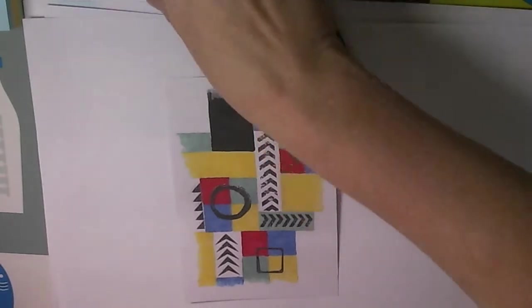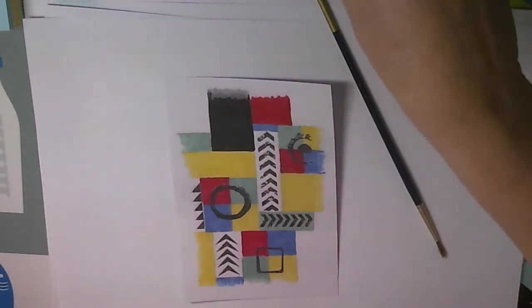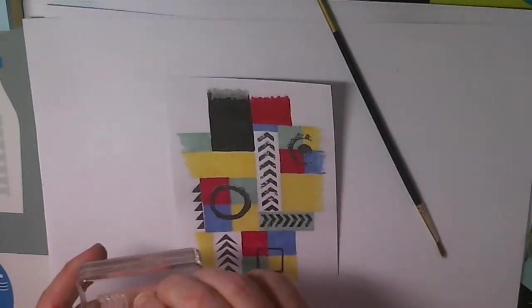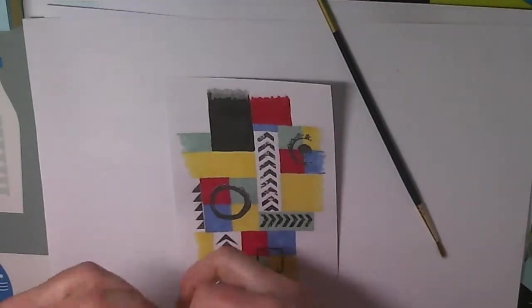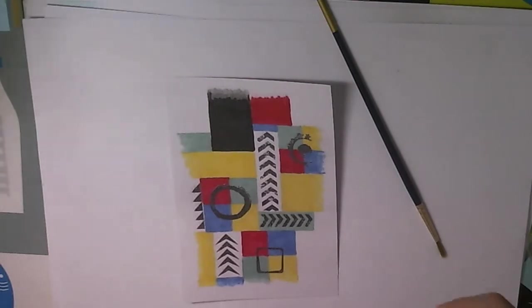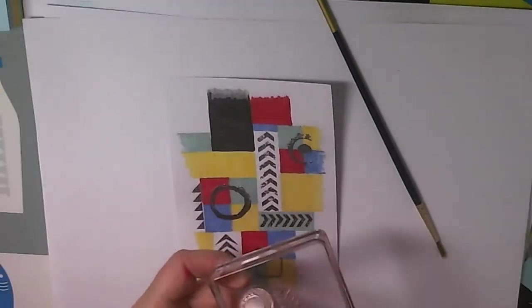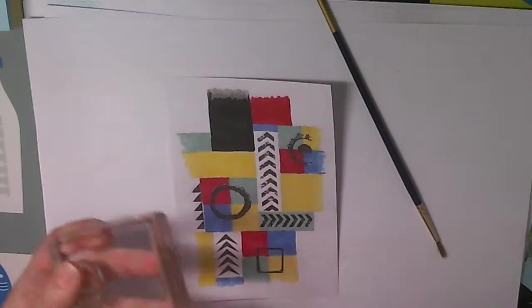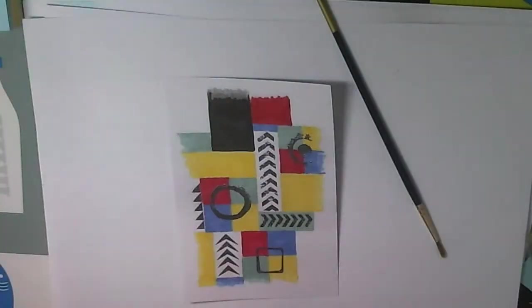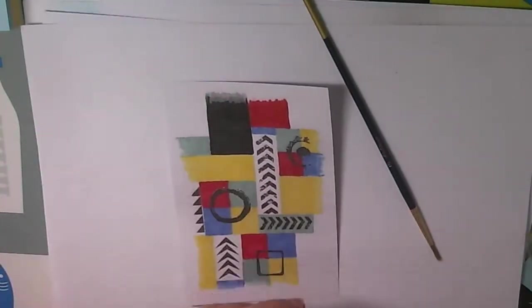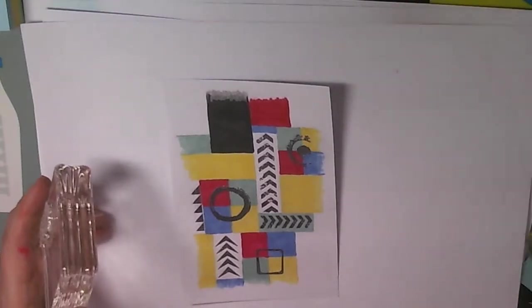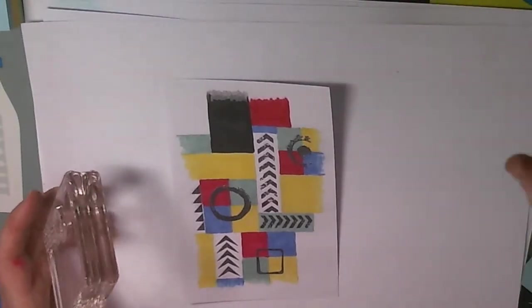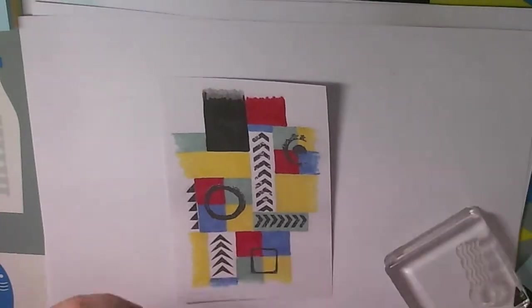Right, so where am I going next. Let's get this on. I wanted to do some waves and they were going to be done in white and in red, so I've got white and my red embossing powder there.